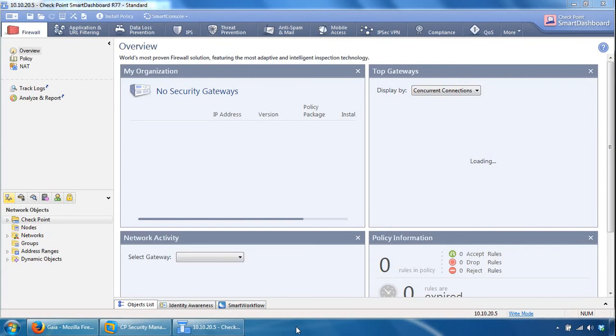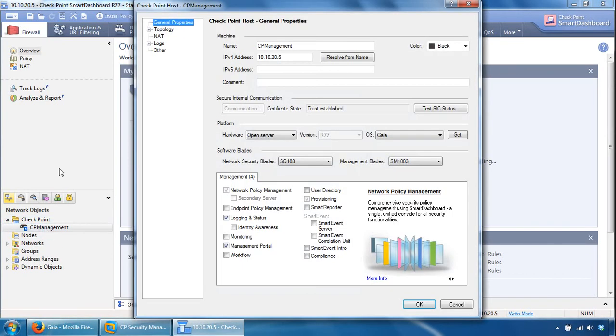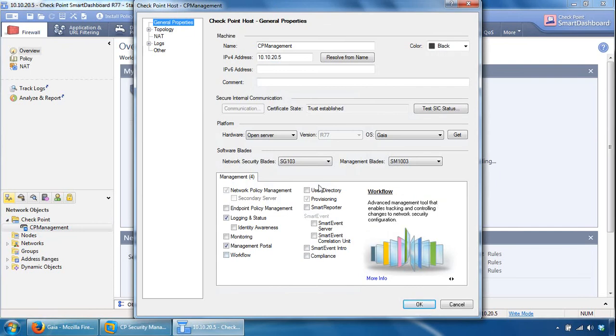So now we have smart dashboard up and running, and we can have a look within the network objects. If we break down checkpoint, here's our security management server. So we can double click this and we can further configure it from here. We can enable further management blades from here.